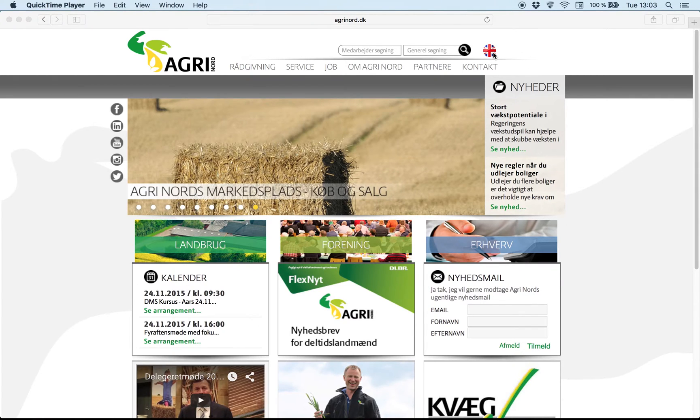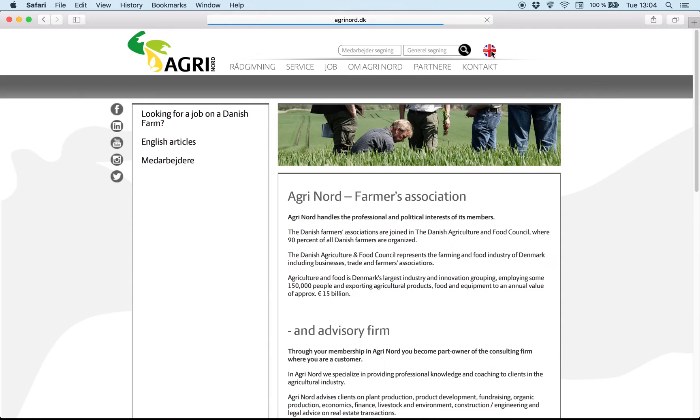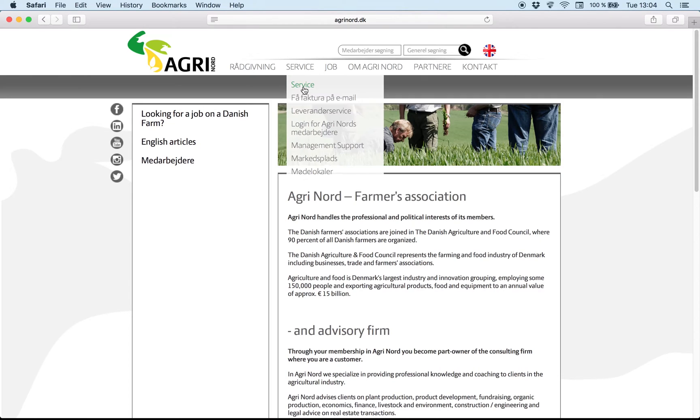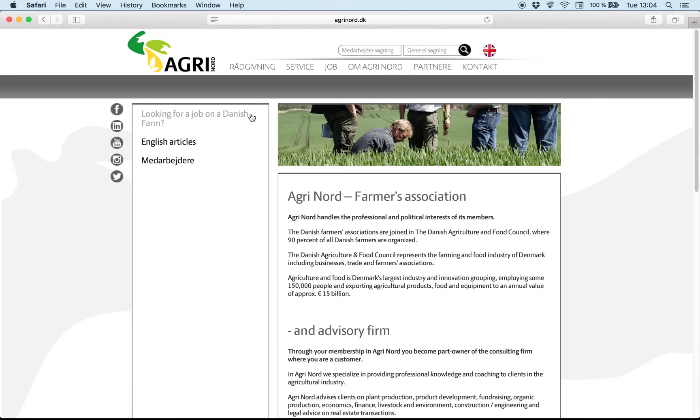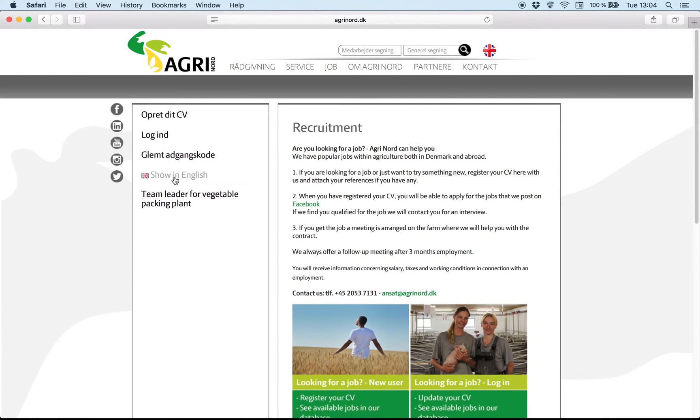First you have to go on agrinord.dk and then press the English flag on the right side up. As you can see the information is in English now. On the left side, looking for a job on a Danish farm, we have to press here. Now the information is in Danish, that's why you need to press here, show in English.